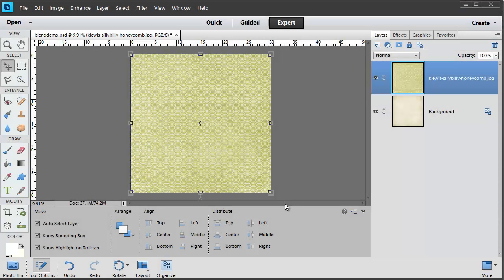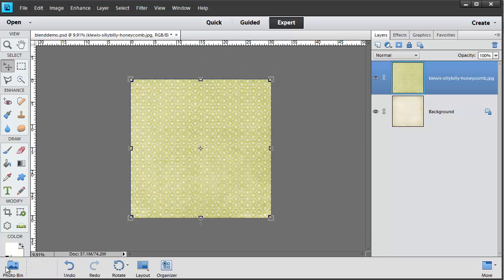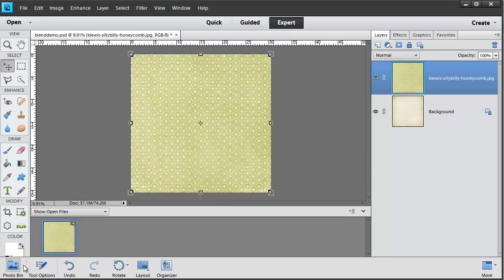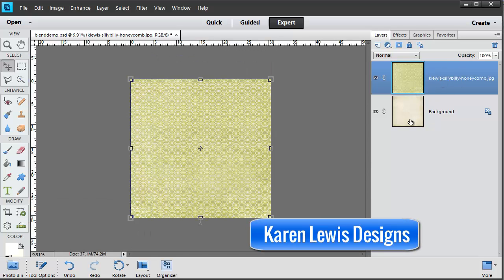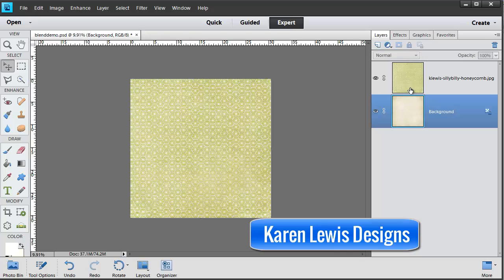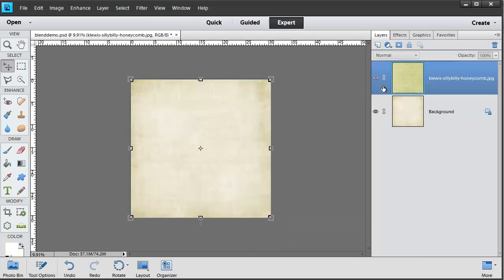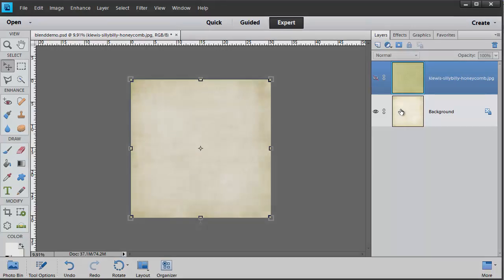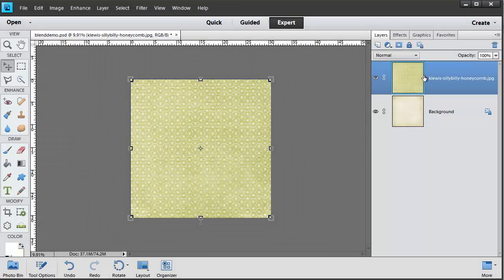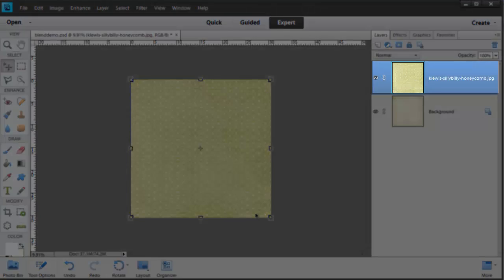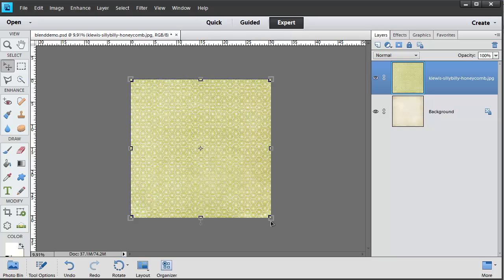The first thing we need to do is drag our two papers into a Photoshop document. You can just start by opening your files and then dragging them in from the photo bin. You can see here I've got two papers from Karen Lewis Designs, one on top of the other. This is going to be my main background and then I'm going to blend this green hexagon layer on top.